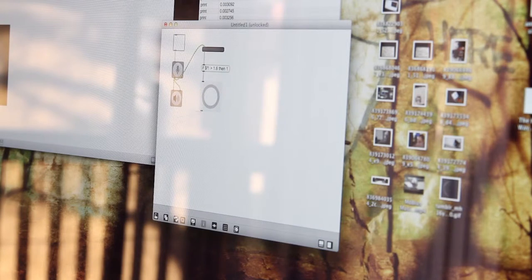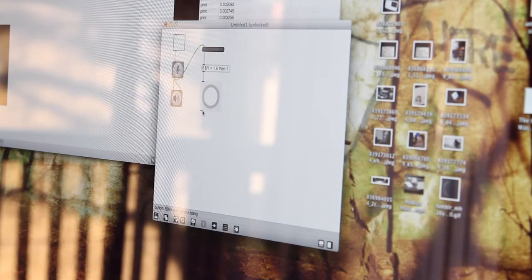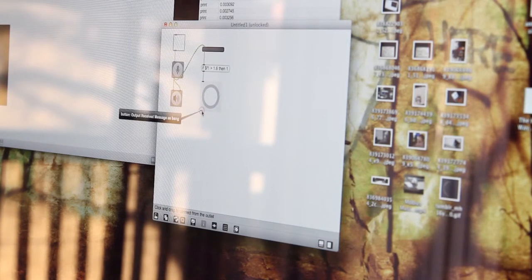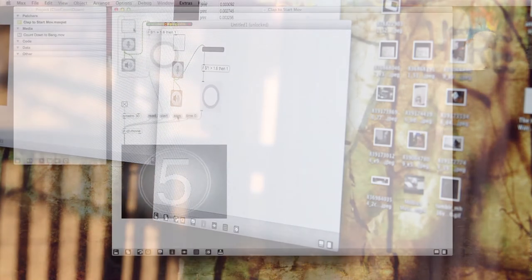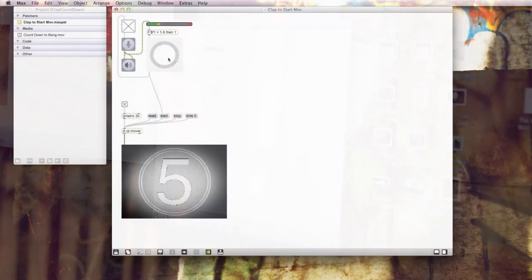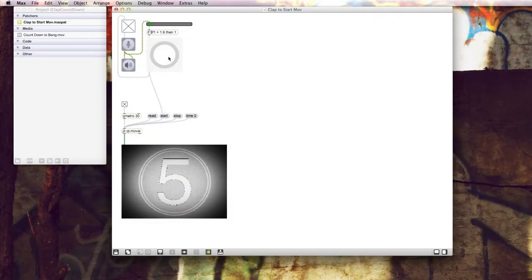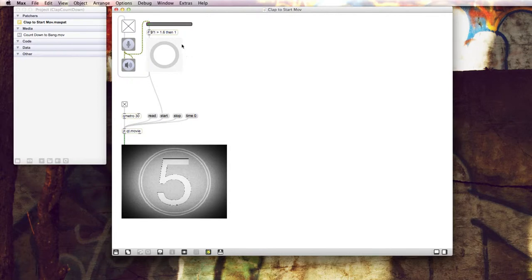And then I set a threshold for when I wanted this to actually activate this bang trigger. So if we toggle this on here, we can actually see that the microphone is listening to me. We can get a sense of how it's interpreting the volume that's coming out of that. We can also see that it's not triggering the bang right now.